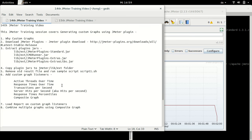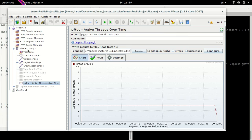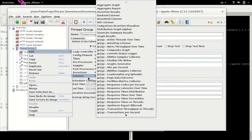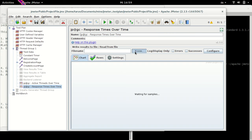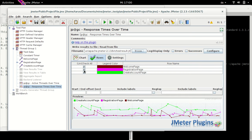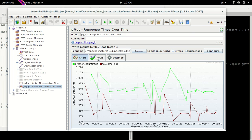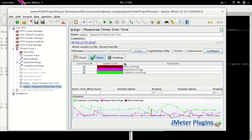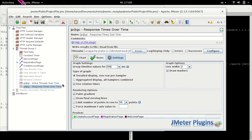Let's see the next listener: Response Time Over Time. I will right-click and add a new listener — Response Time Over Time. Let me load the same test result file. We see here response times for three different samples: Welcome Page, Registration Page, and Create Account Page. If you want to change the color of any graph, just double-click on it until you find a suitable color. In the Rows section you can check or uncheck any of the samples, and if you uncheck a sample it disappears from the graph. The settings are the same as in Active Thread Over Time.